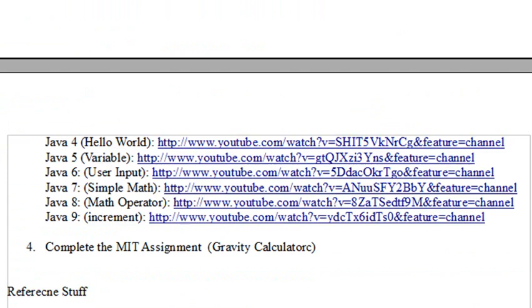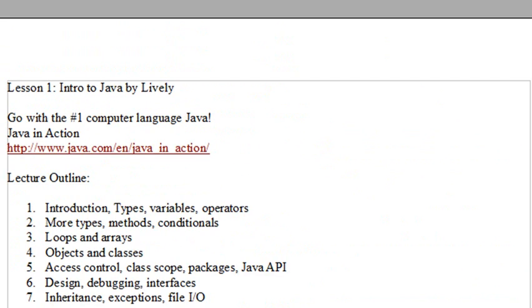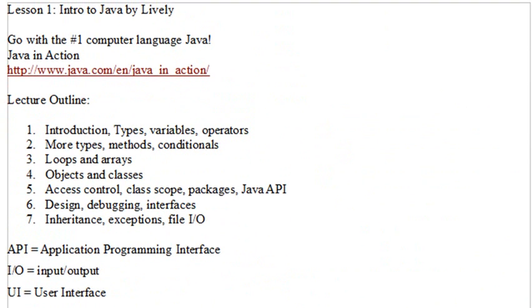We're going to start next time with the MIT slides. Go ahead and get everything downloaded and get ready, because we're about to blast off with Java. Thanks for listening — this was Mike Leibold, and I'll see you next time.